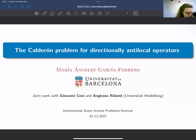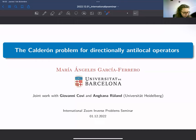Today I'm going to present some work in collaboration with Giovanni Covi and Angara Gülen, who I think are around in the audience. They are from the Universität Heidelberg in Germany, and I'm going to talk about the Calderón problem for non-local operators.